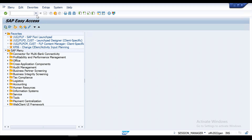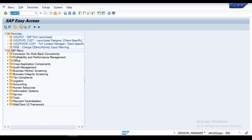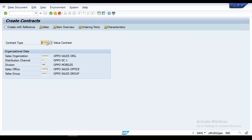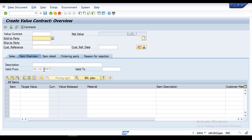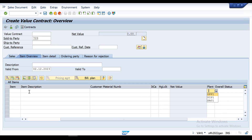I will use T-code VA41, which is used to create a contract. Press Enter. I am going to create a value contract — but this applies equally if you are creating a quantity contract or material contract. Enter the required data and press Enter. I will provide the sold-to party, then a target value of ten thousand dollars, then assign the material, and enter the plant. Press Enter.